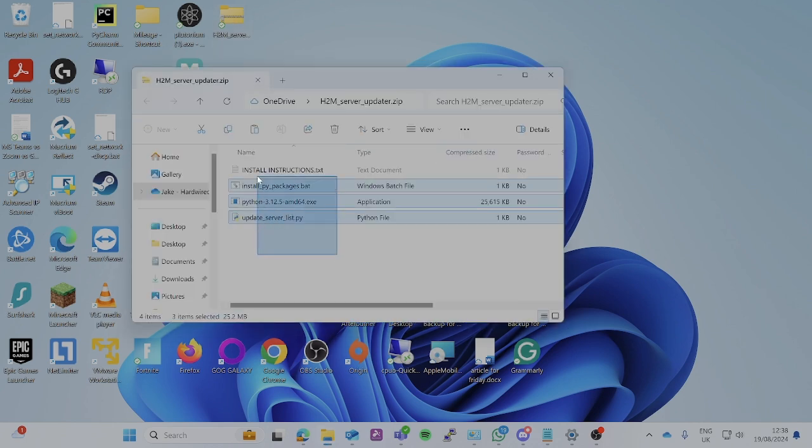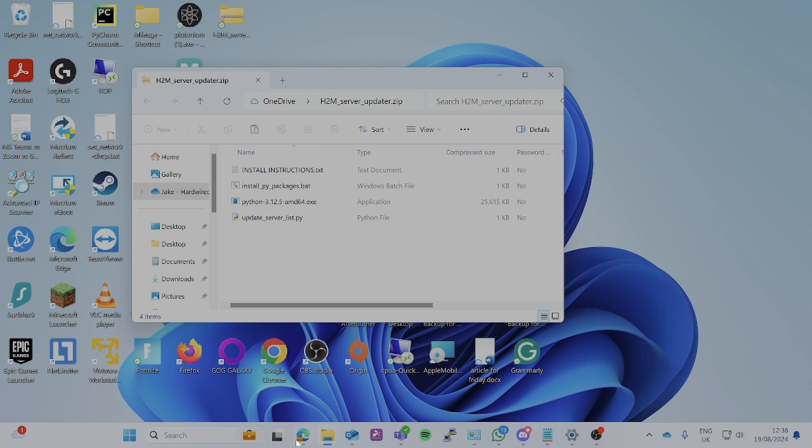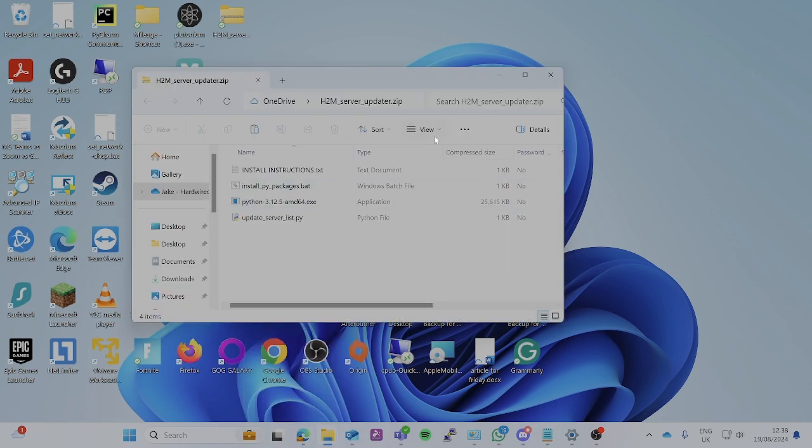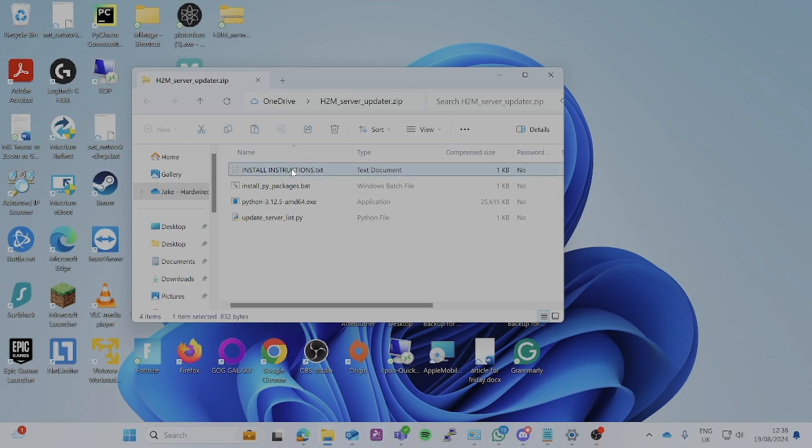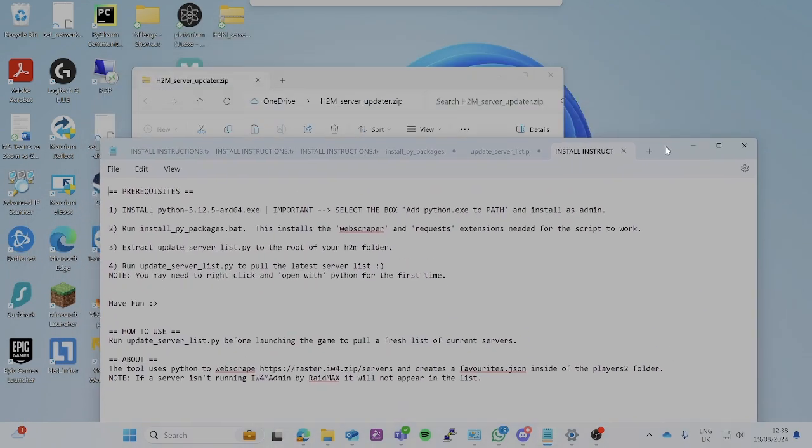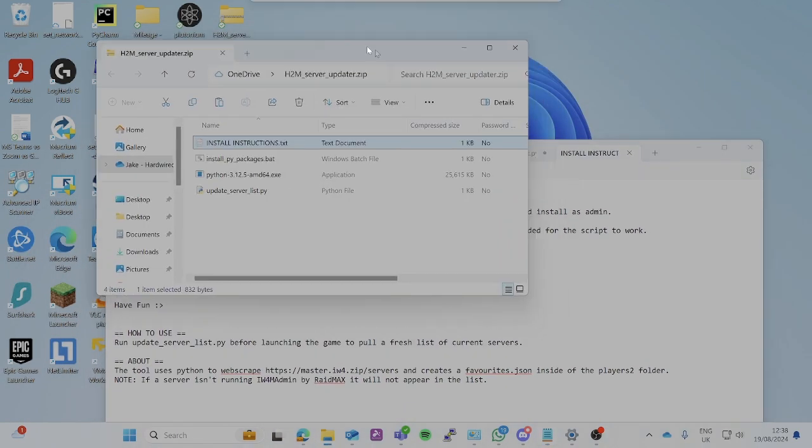Basically what it does is it just scrapes everything off of the master list inside of Raid Max's API.